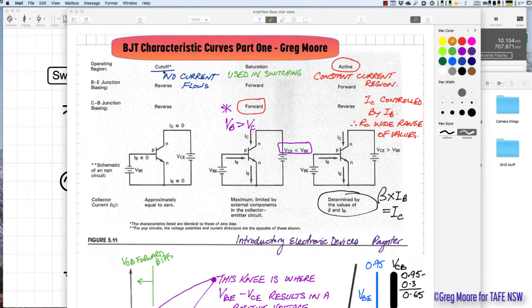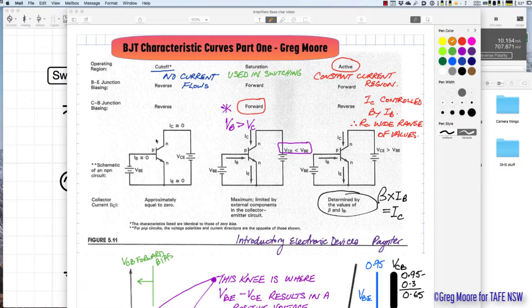We'll be looking at cutoff, saturation, and the active region. In the cutoff region, basically no current flows — if the base current is zero, IC is also zero.